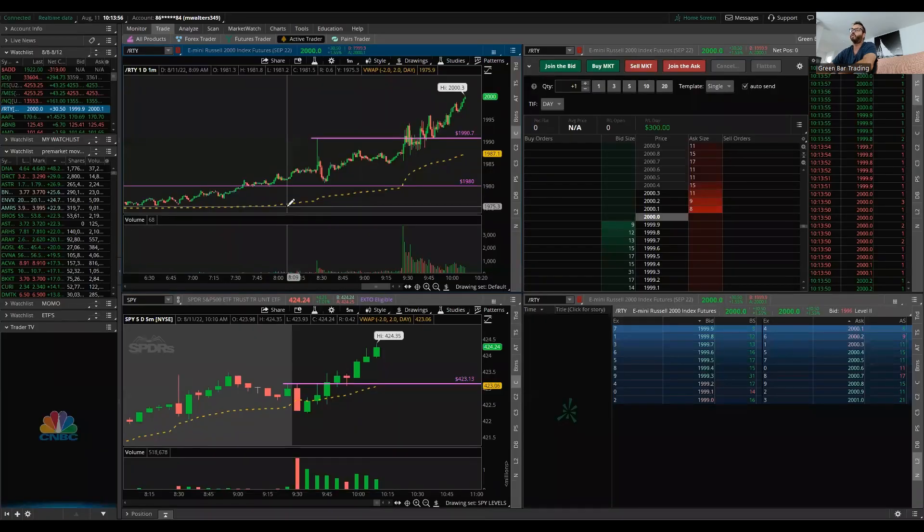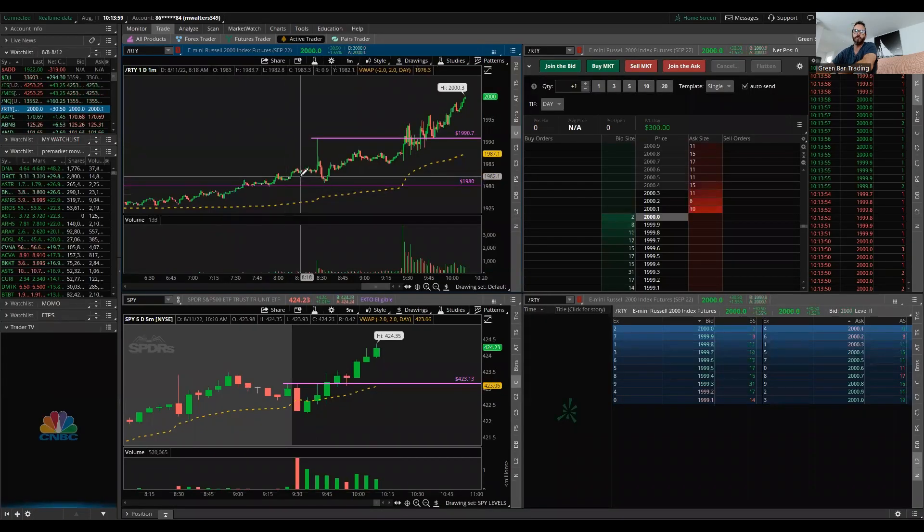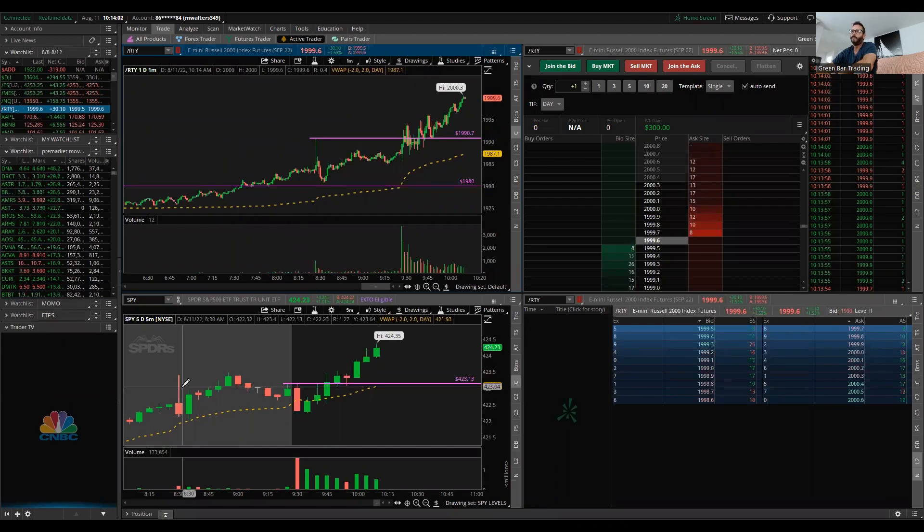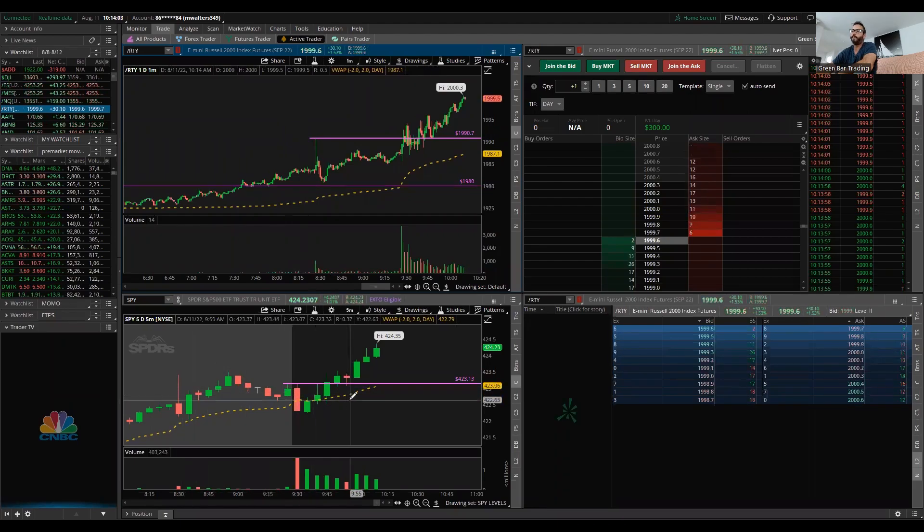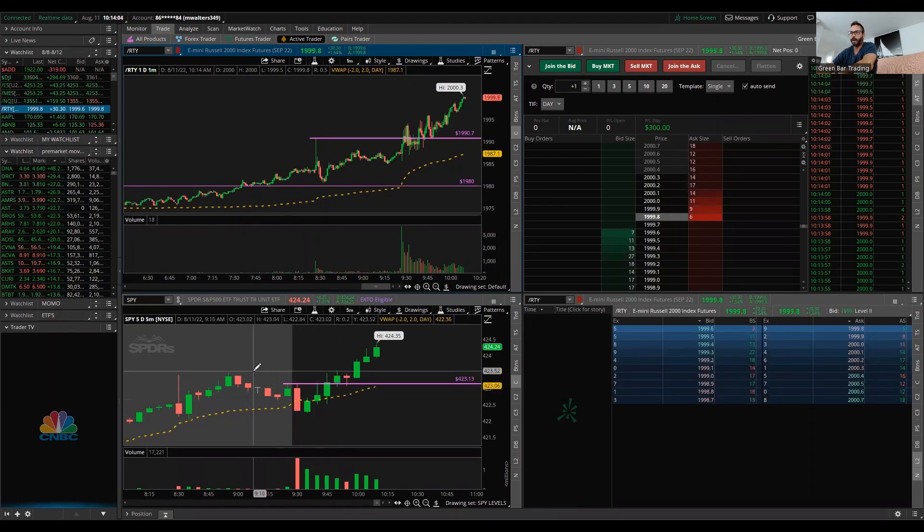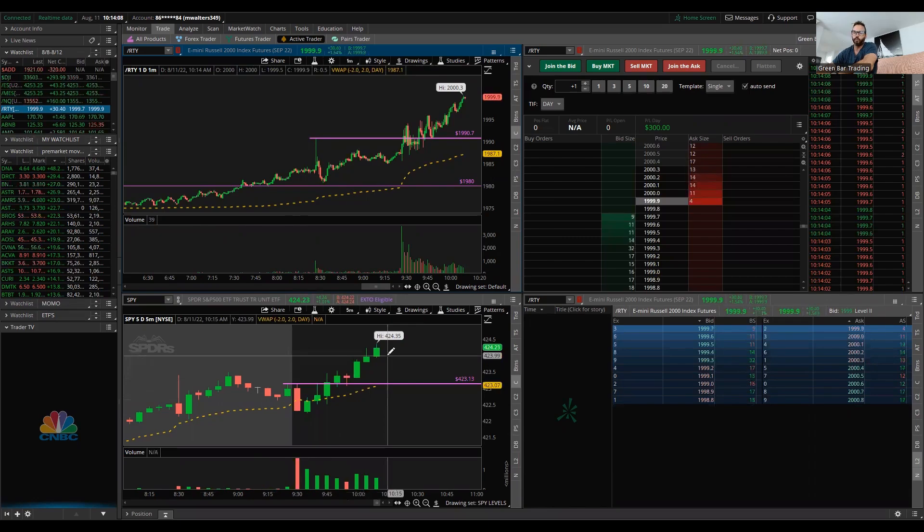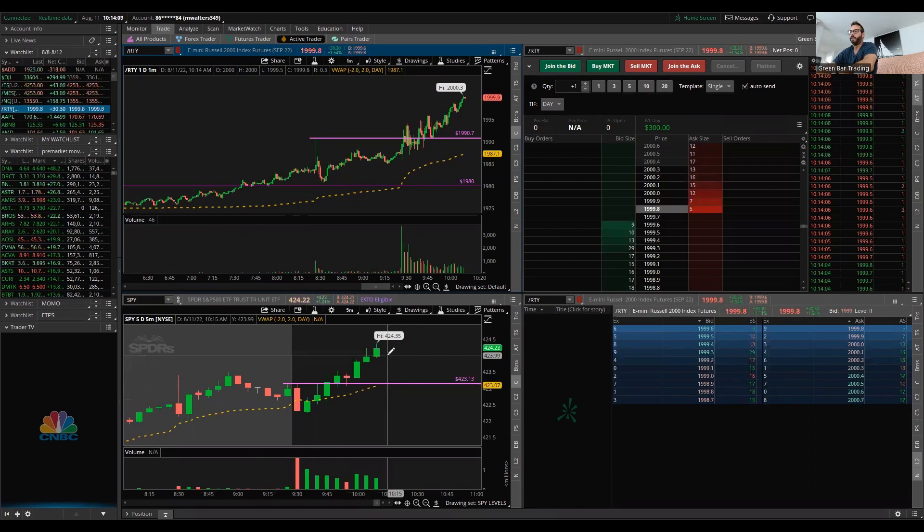So what I'm trading is the Russell. This is the IWM. But I also want to monitor the SPY. On the SPY, we have a clear breakout.